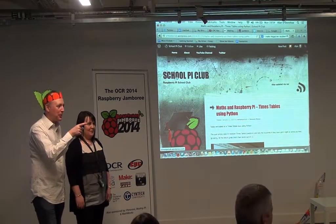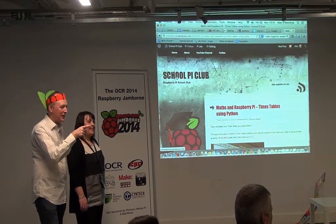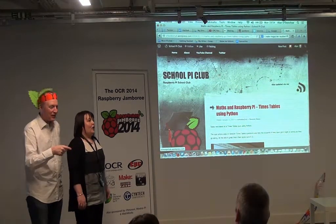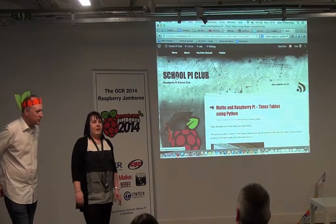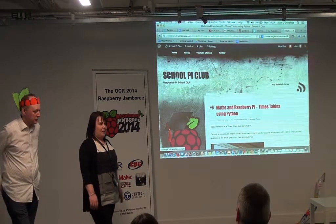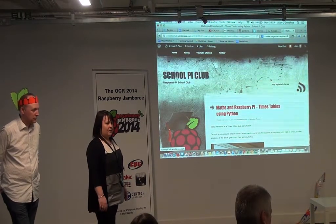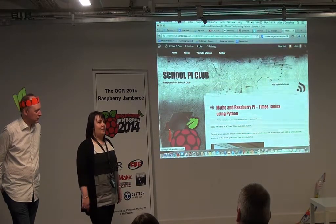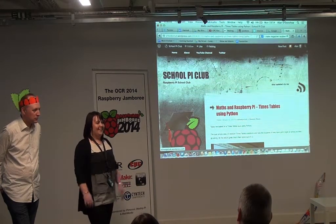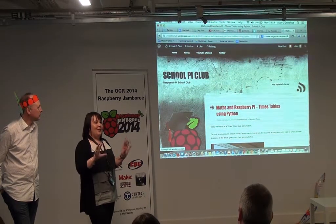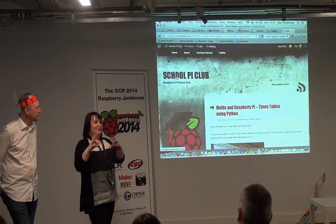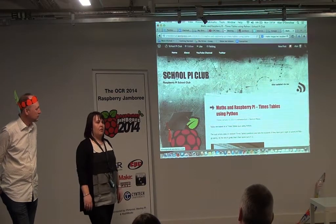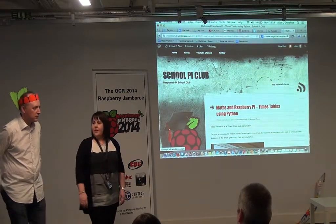Is it only one person doing it at a time? There were about eight of us at the club today - they all want to have a go on Minecraft, so I have to set a timer. They get four minutes each. If one person doesn't do something quite right, the next person's got to correct it. So it's really good team building, and they're all working really well together.